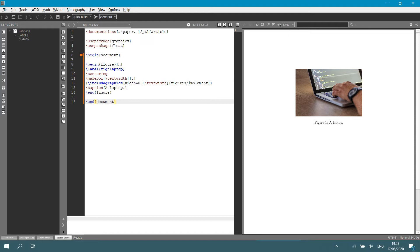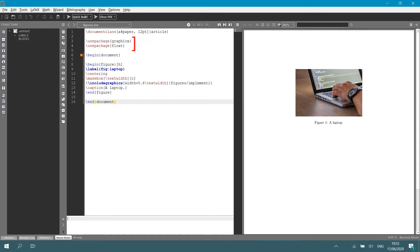At the top, we have our document class. As always, we're still in the article environment. And then there are two packages that we use that we haven't seen before. The first one is the graphics package. You always use the graphic package when you insert a figure, so that one is quite standard.